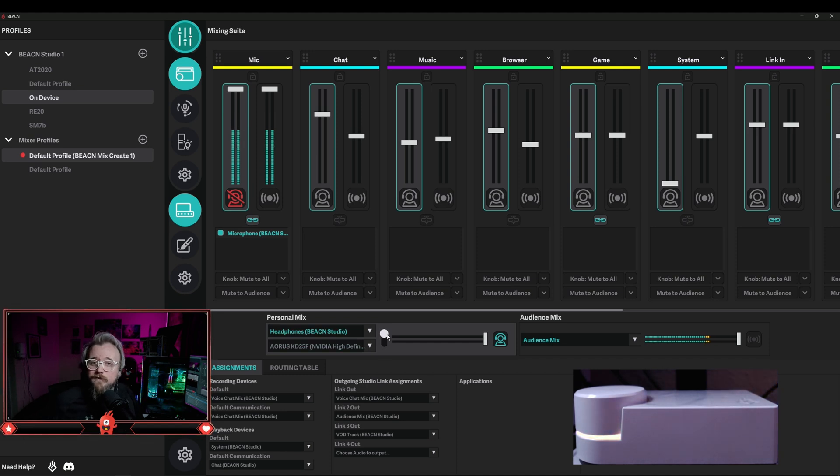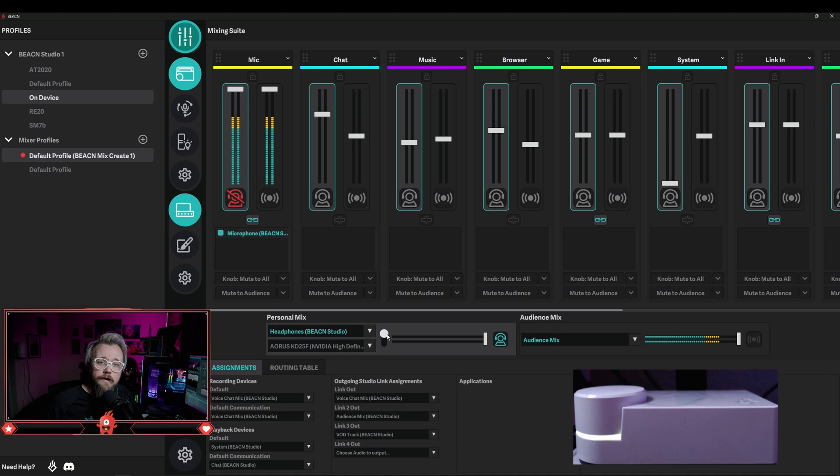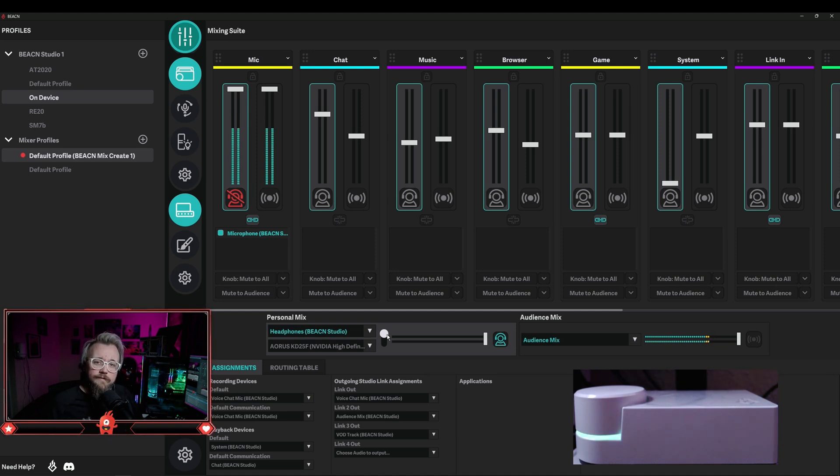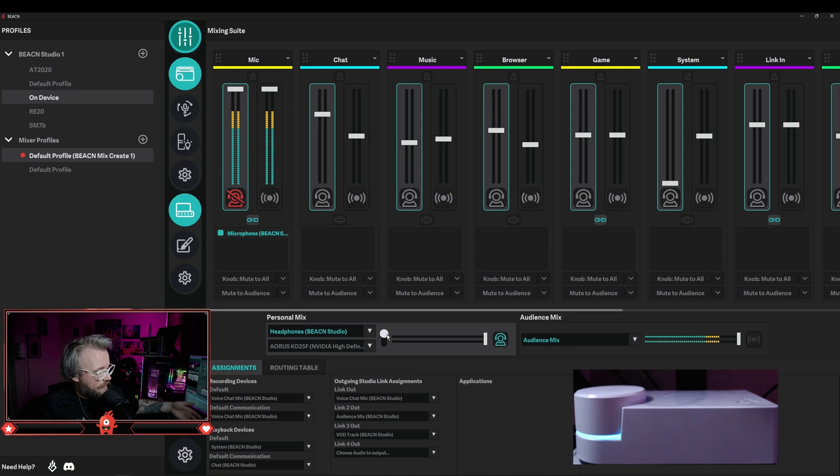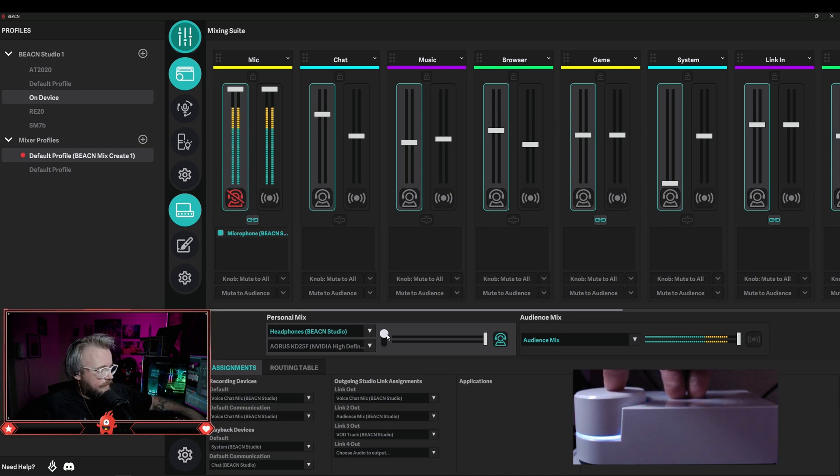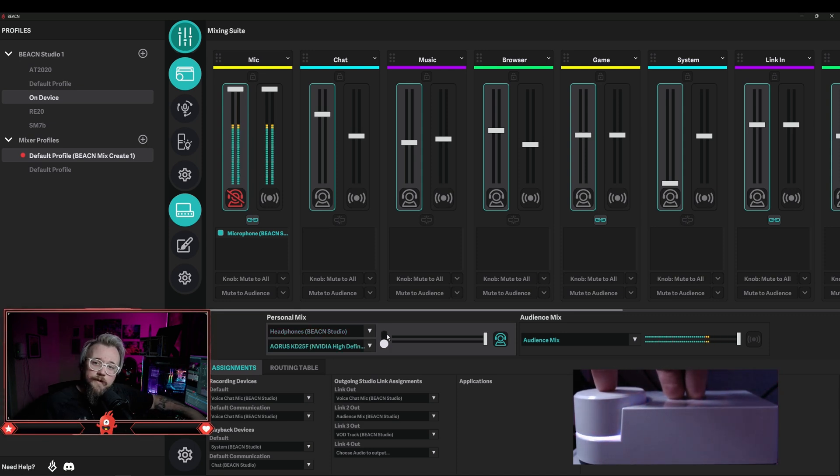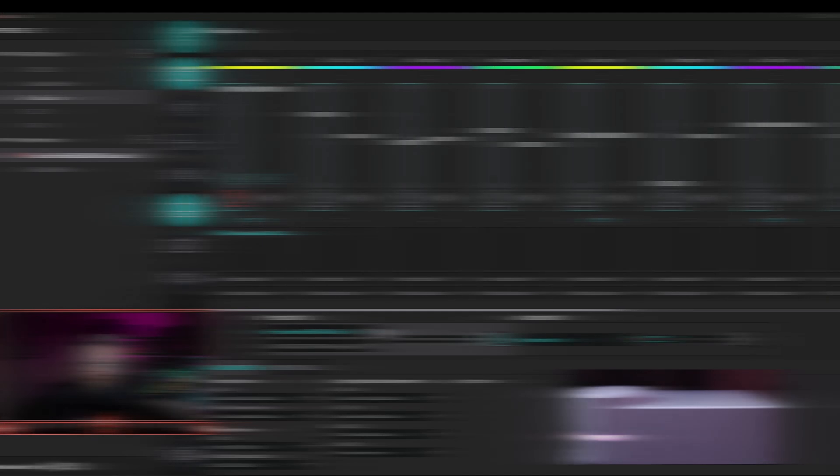If you have a Beacon Mix, Beacon Mix Create, or Beacon Studio, you can actually hold down any of the knobs in order to switch between your two personal listening devices. Right now I have a Beacon Studio and you'll see that if I hold down the knob it switches between whatever two listening devices that I set.